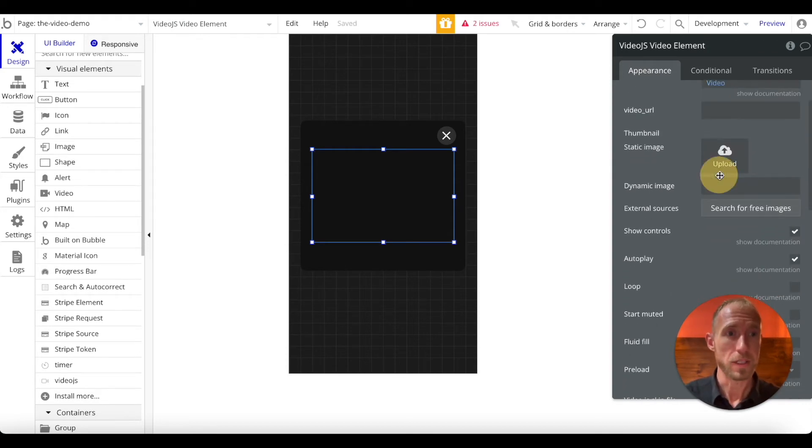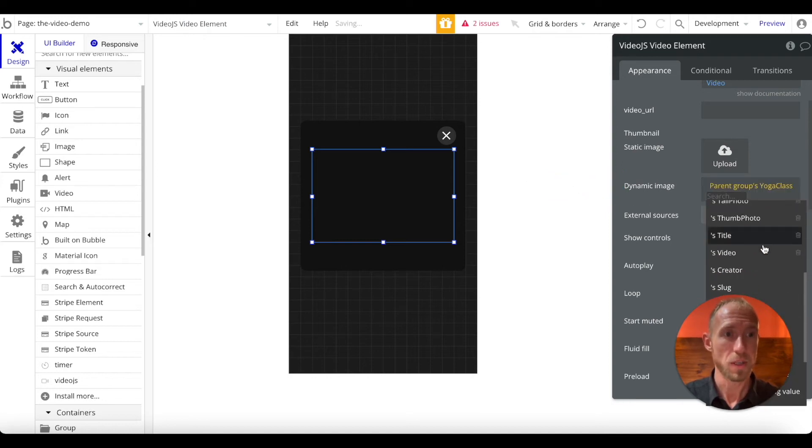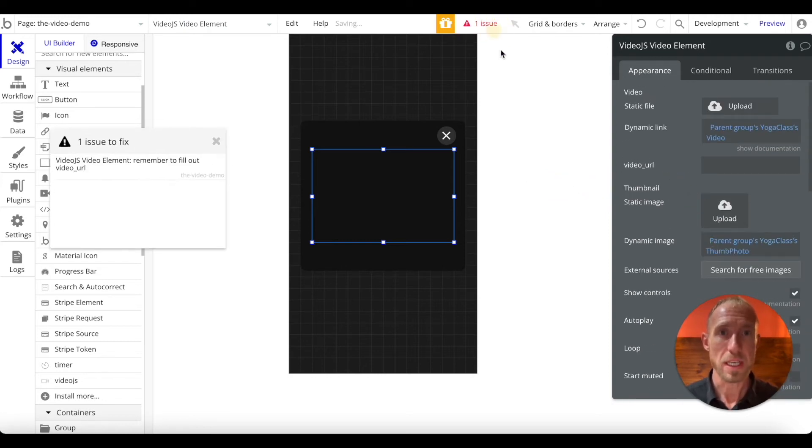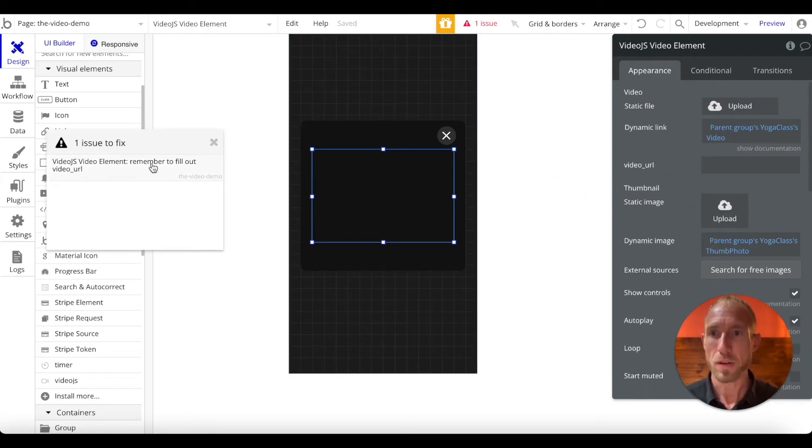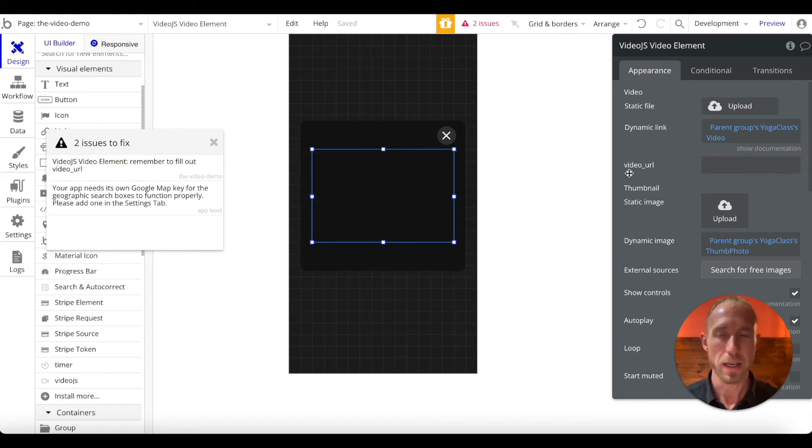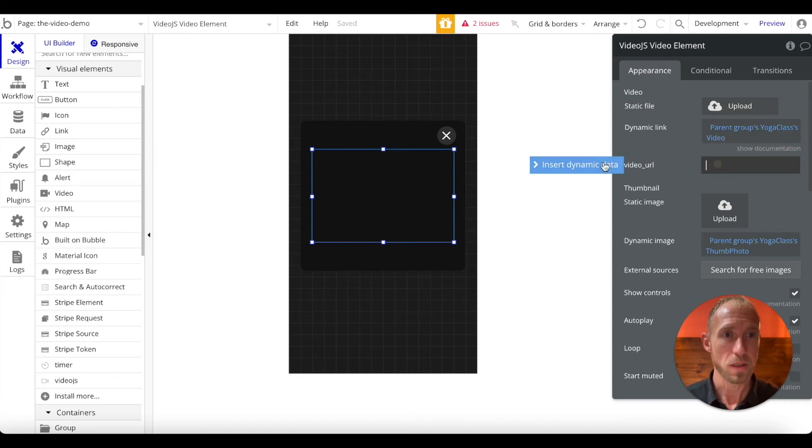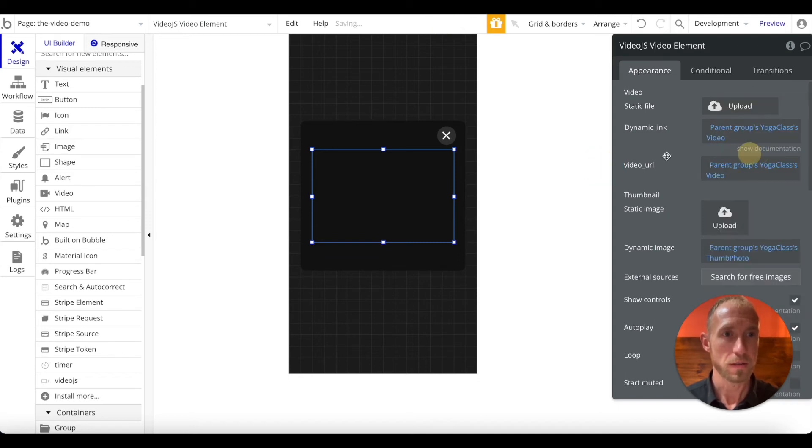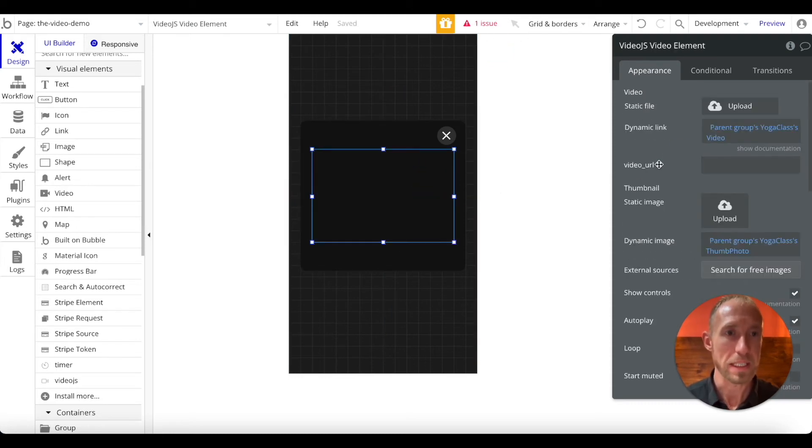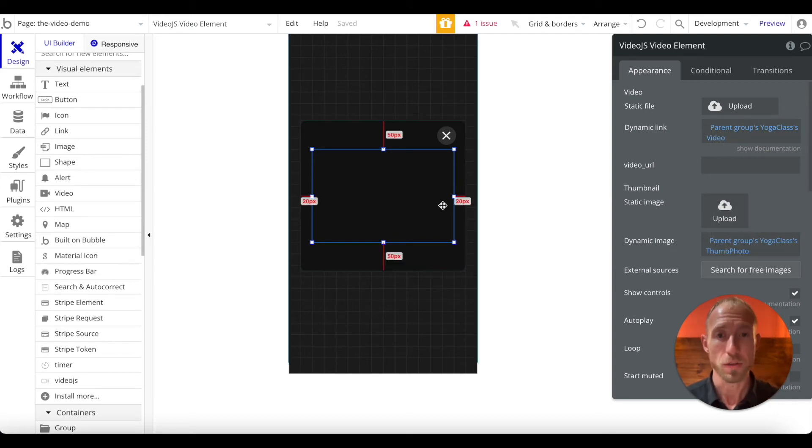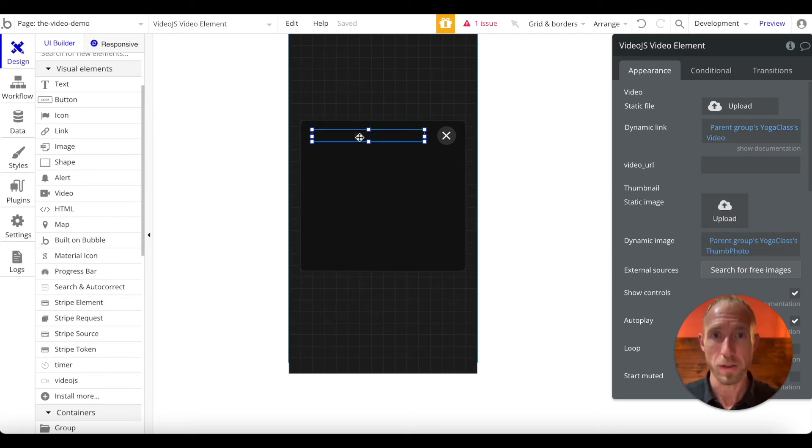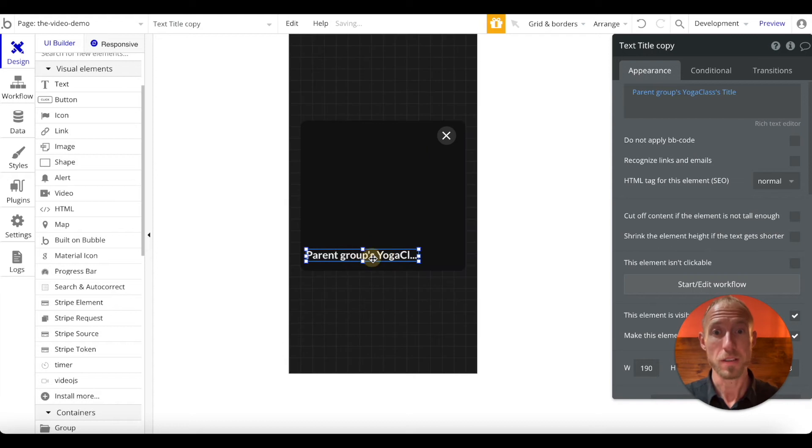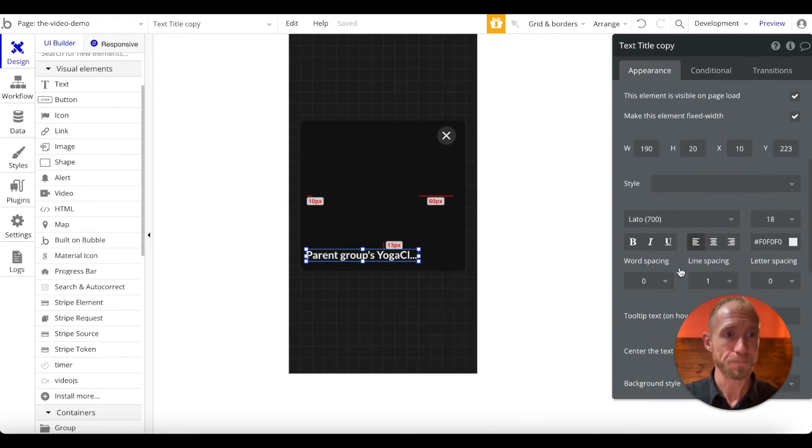So go ahead and insert a dynamic link, ParentGroups, and what we want to find here is the video. And then for the dynamic image, we want to do something very similar. Grab the ParentGroups, ThumbPhoto. Sometimes you'll see, I don't see it here on this one. Oh, yeah, I do. Okay. So it gave an error to fill this out. Sometimes you will not see this. But if you do, simply just copy this expression, paste it here, and then clear this. And that error will go away and things will display nicely. We don't actually need this filled in because we're filling it in dynamically through this value. So a small bug there with this particular plugin. But it's free, so cool.